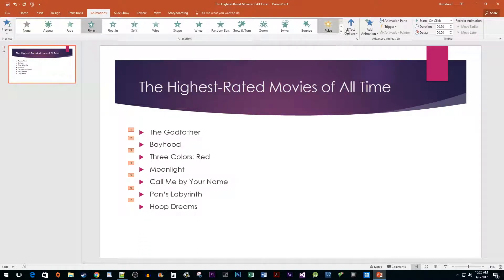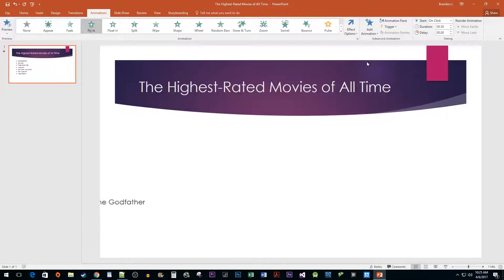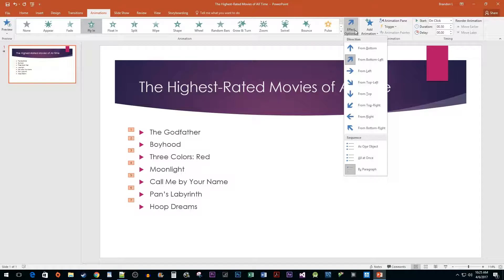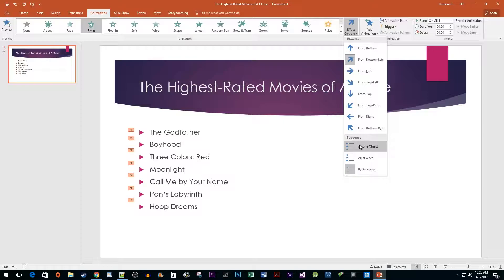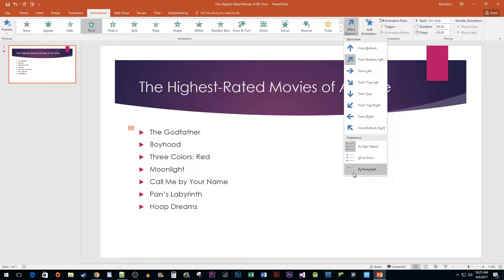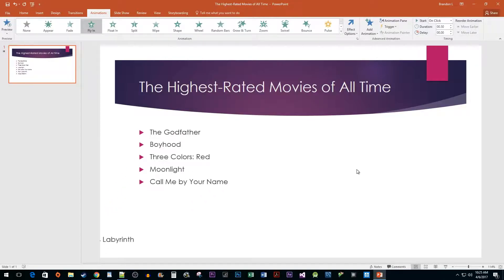Click on the effect options drop down button to change the direction of your text animation. You can also use the effect options button to change at what rate your text comes in. You can either animate all your text at once, or you can use the by paragraph option so each bullet point appears individually.